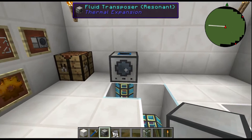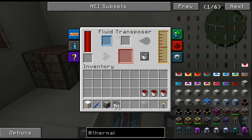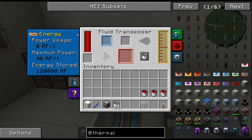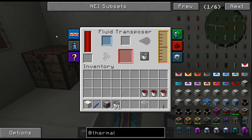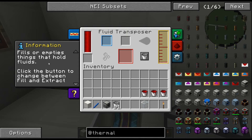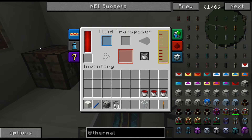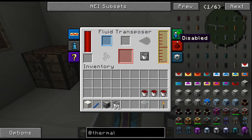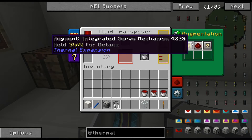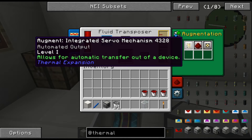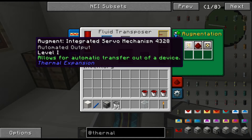Just like all other thermal expansion blocks, it's got the same GUI interface. Energy-wise it's going to burn 40 RF per tick and it can store 120,000 RF in its internal buffer. It fills or empties things that hold fluid. There's also augmentation here — shift for details — it comes with a standard 3.